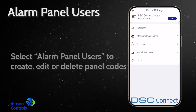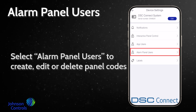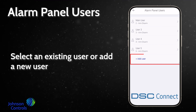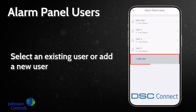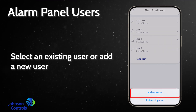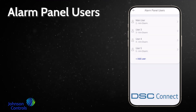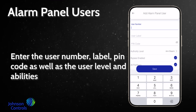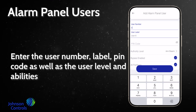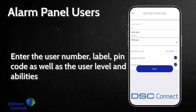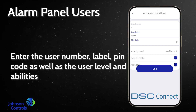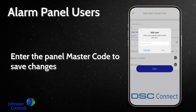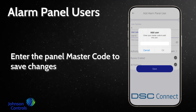Select alarm panel users to create, edit or delete panel codes. Select an existing user or add a new user. Enter the user number, label, pin code as well as the user level and abilities. Enter the panel master code to save changes.